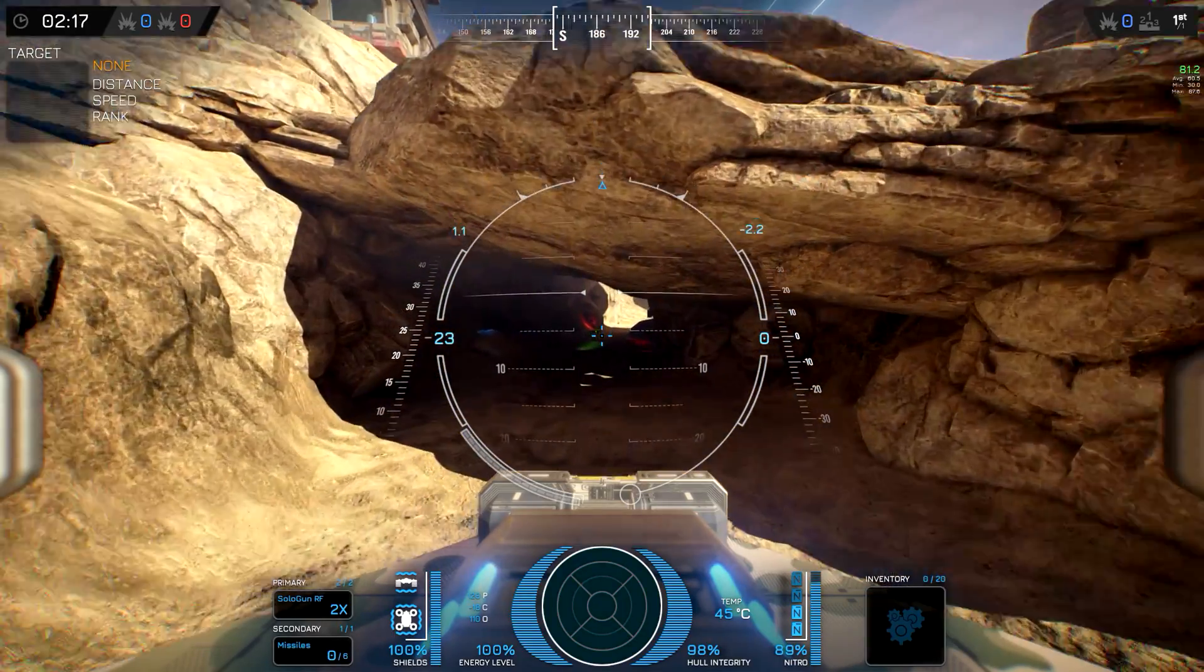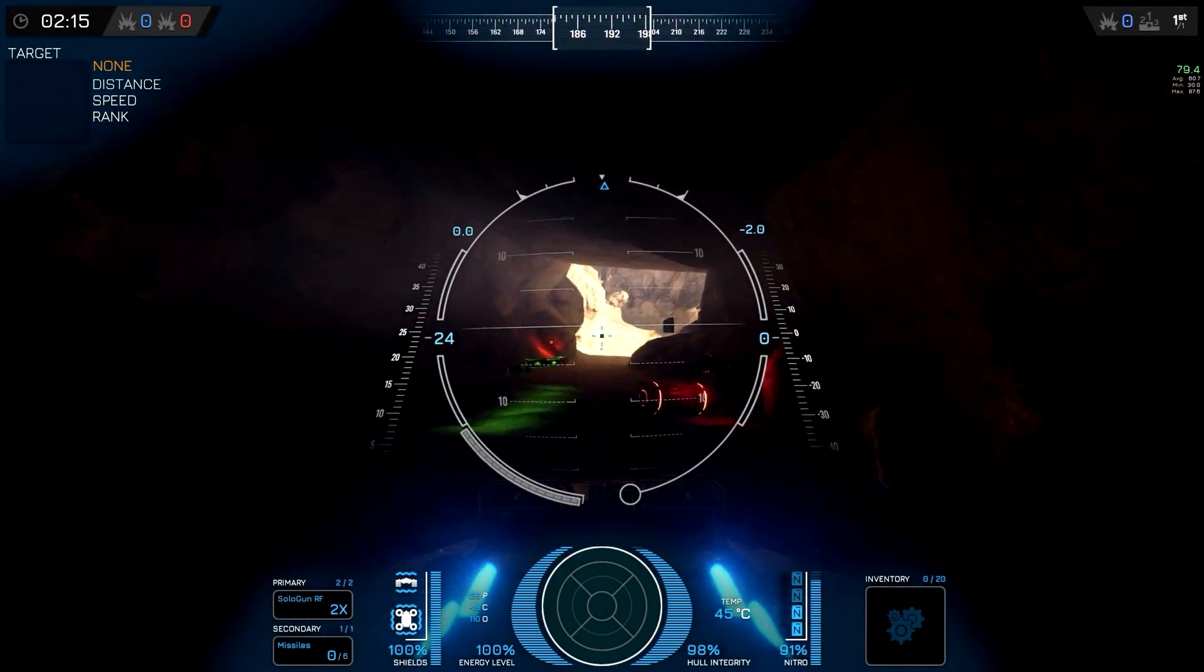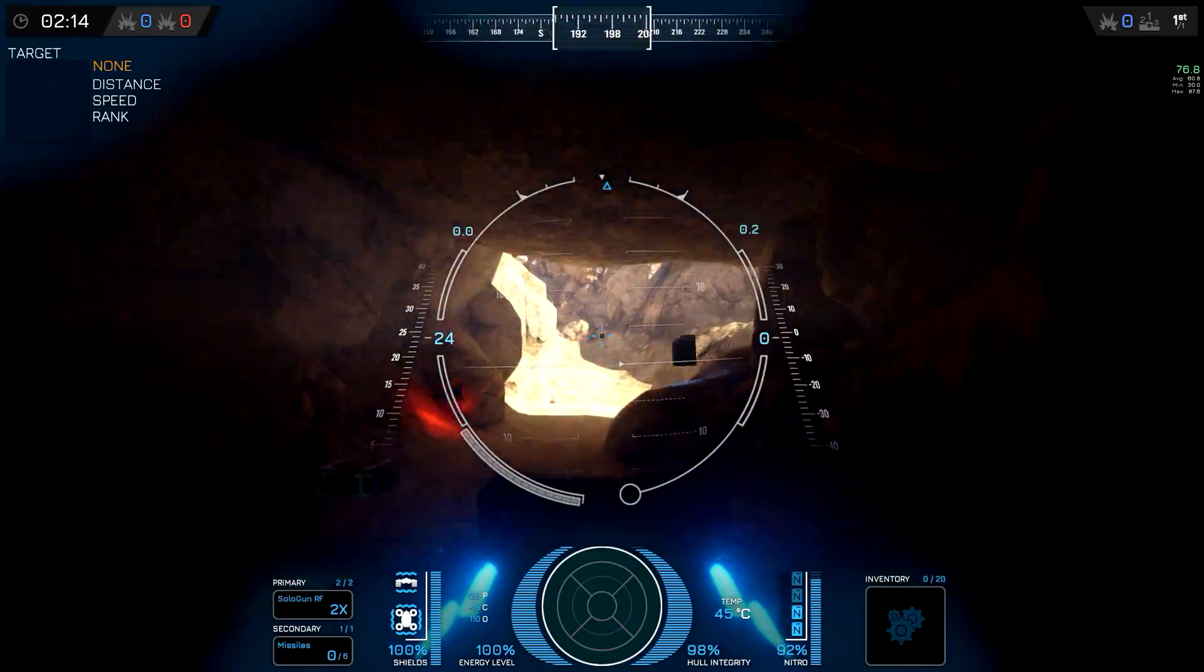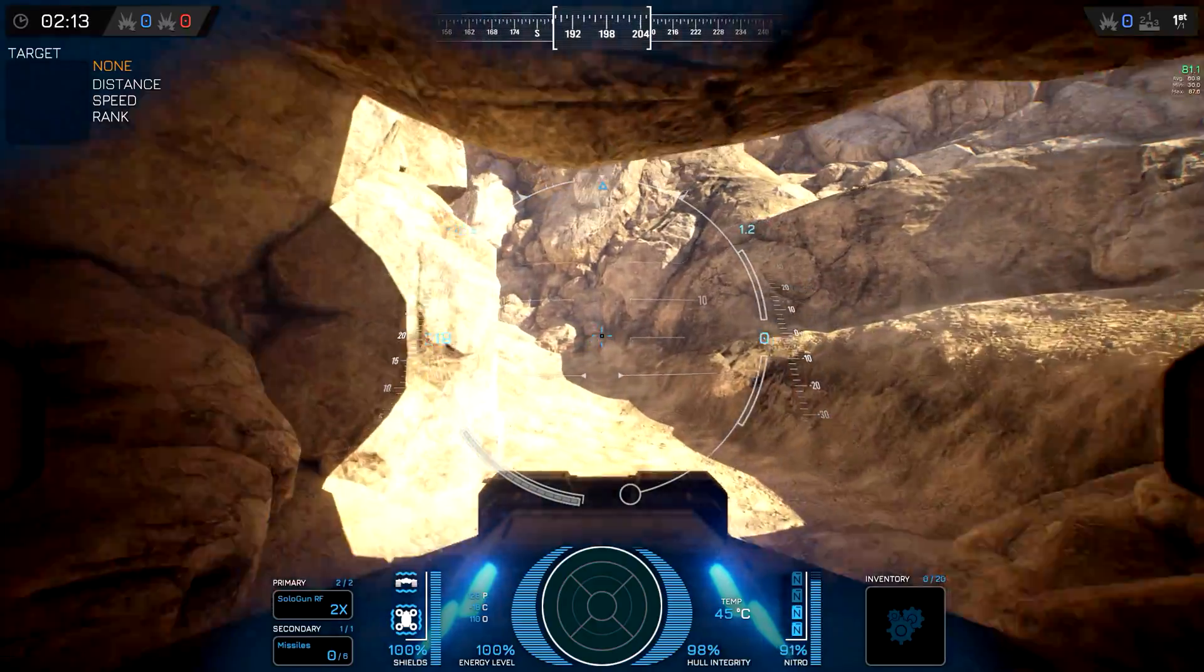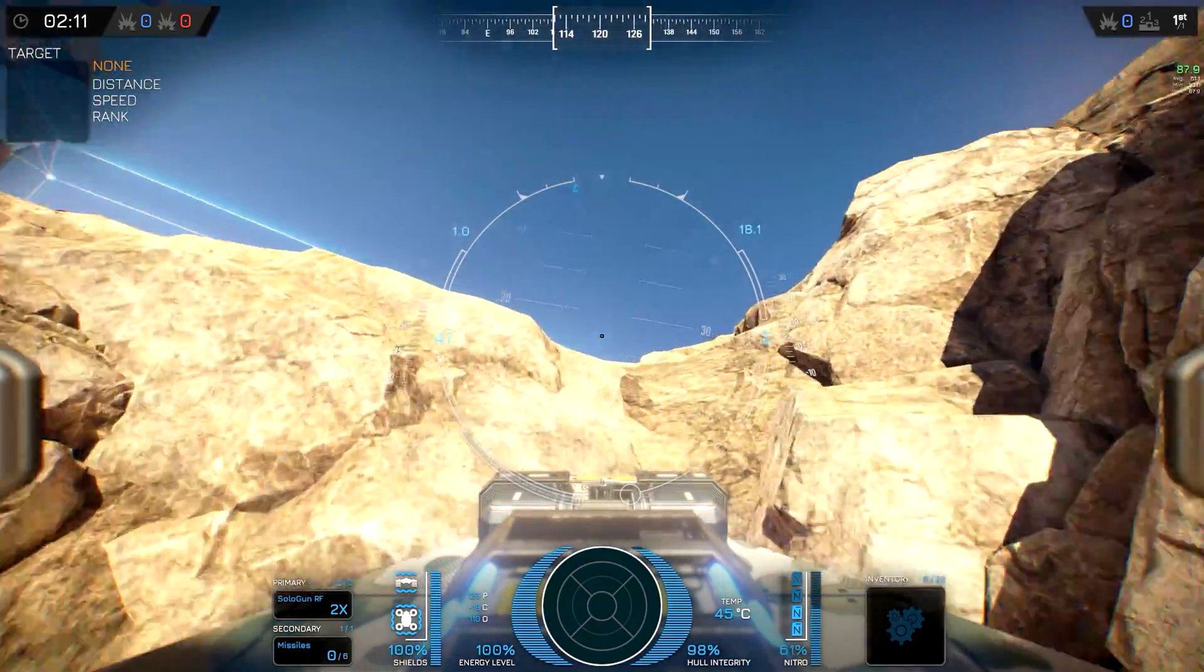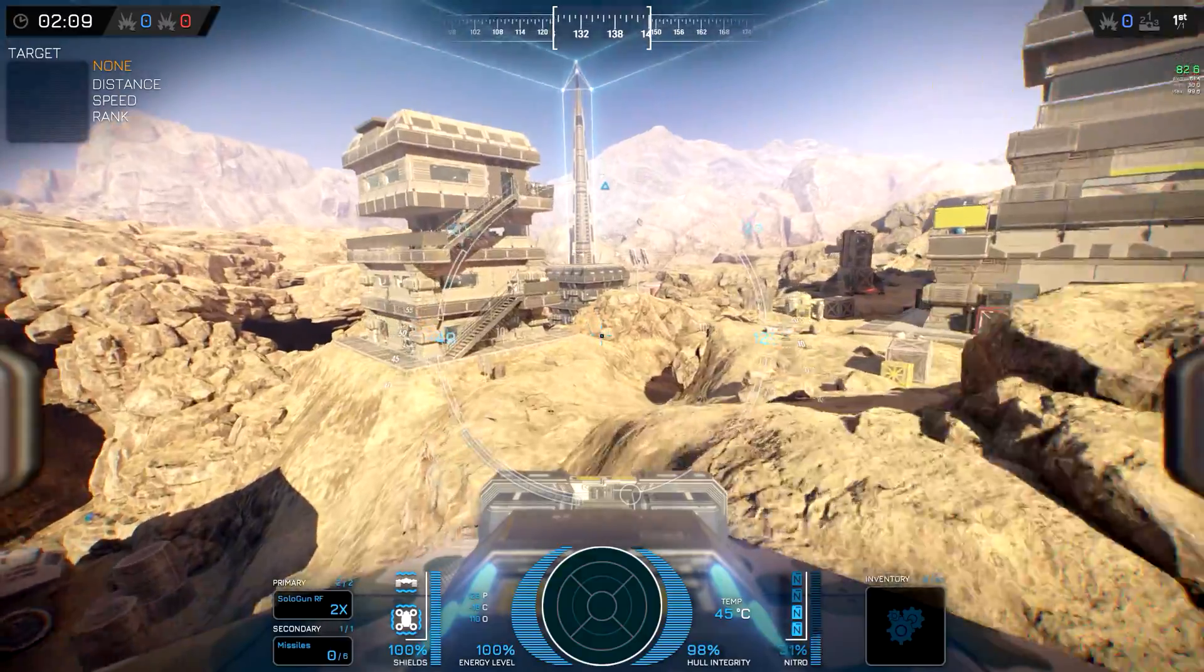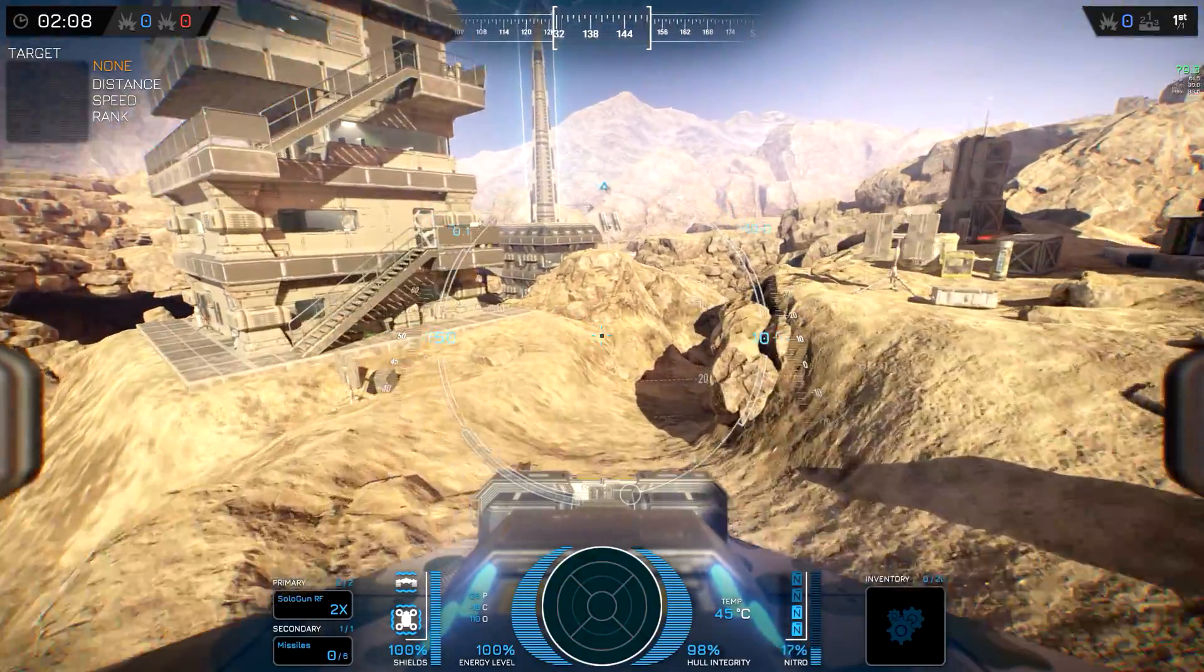Hello, here you can see me flying in our drone game in a recently released arena. As you can see, we have great looking caves and overhangs.